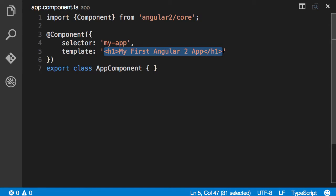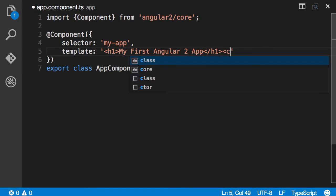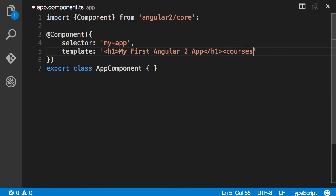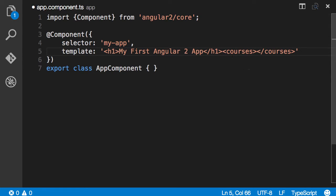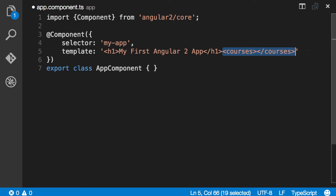I'm going to change this and add courses element here. Now if I run the application now you're not going to see the courses component. Why? Because Angular sees this courses tag but it doesn't know which component is responsible for that. Even though we defined a component in our application, nowhere we have referenced it. So Angular does not scan all your files to discover your components. It will only recognize the components that you have explicitly referenced.